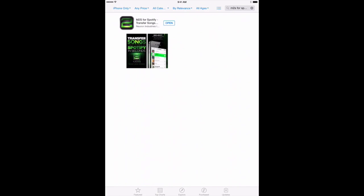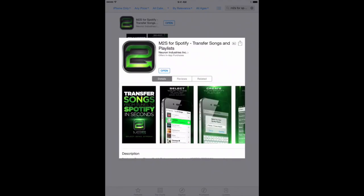So we'll tap on that, and this shows us our app that we want, M2S for Spotify. And again, it is an iPhone only app, but you can run it on the iPad, which we're doing here in this demonstration.